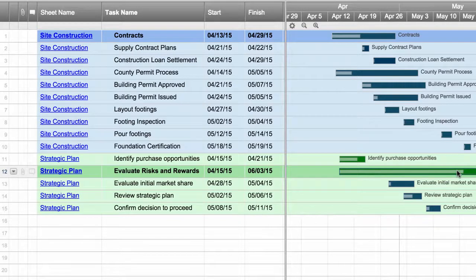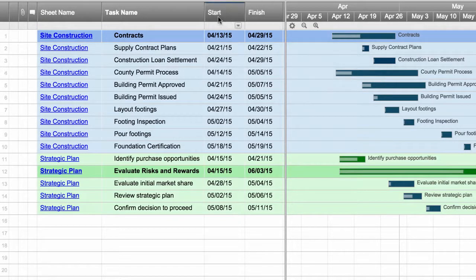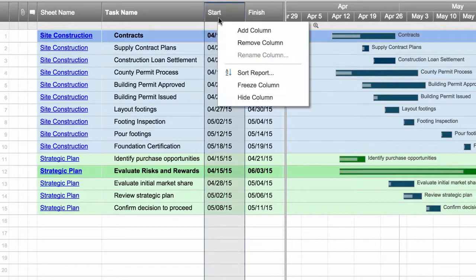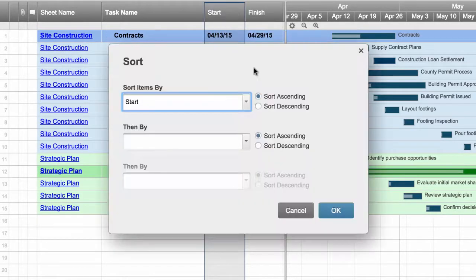Report results are listed by sheet name in ascending order but can be sorted differently using the sort option in the column menu.